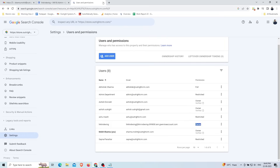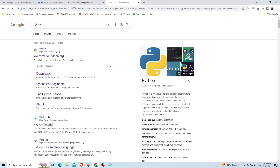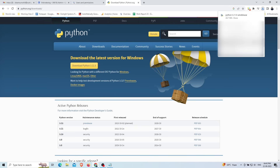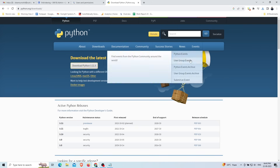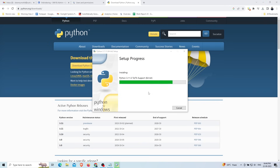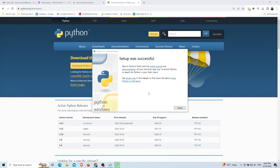Now go to the Google search bar and search for Python. Open the download link and install the latest version, which is Python 3.11.5 64-bit. Click the 'Download' button, check the checkbox option, and proceed with the install. Python will be successfully installed on your system.